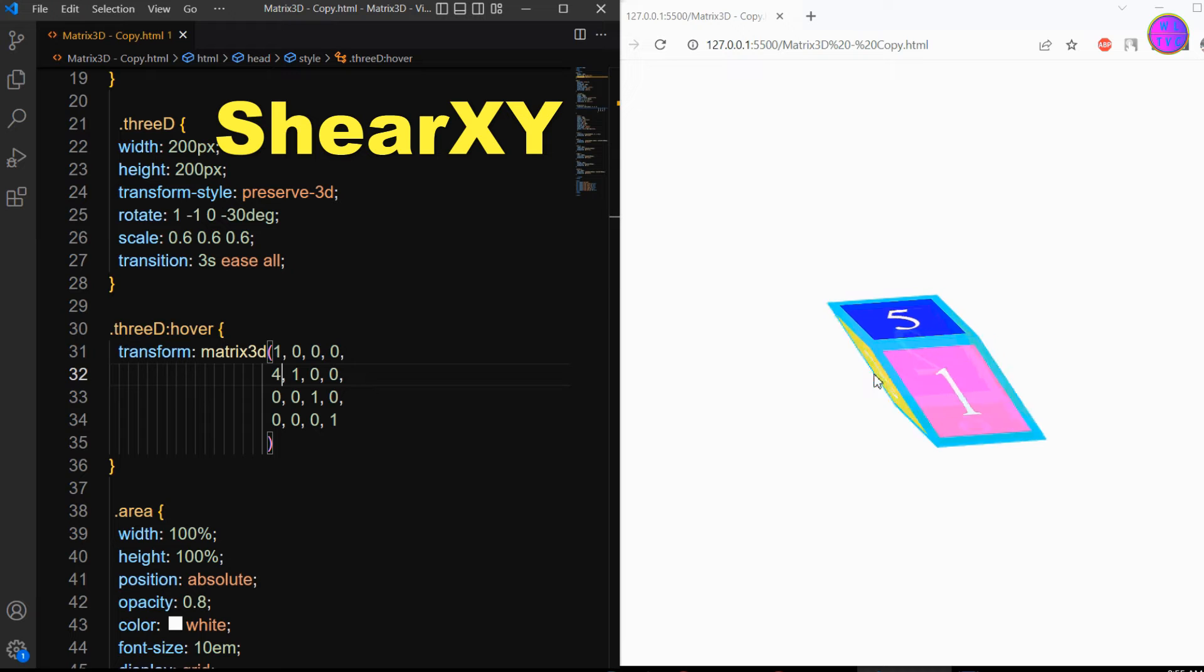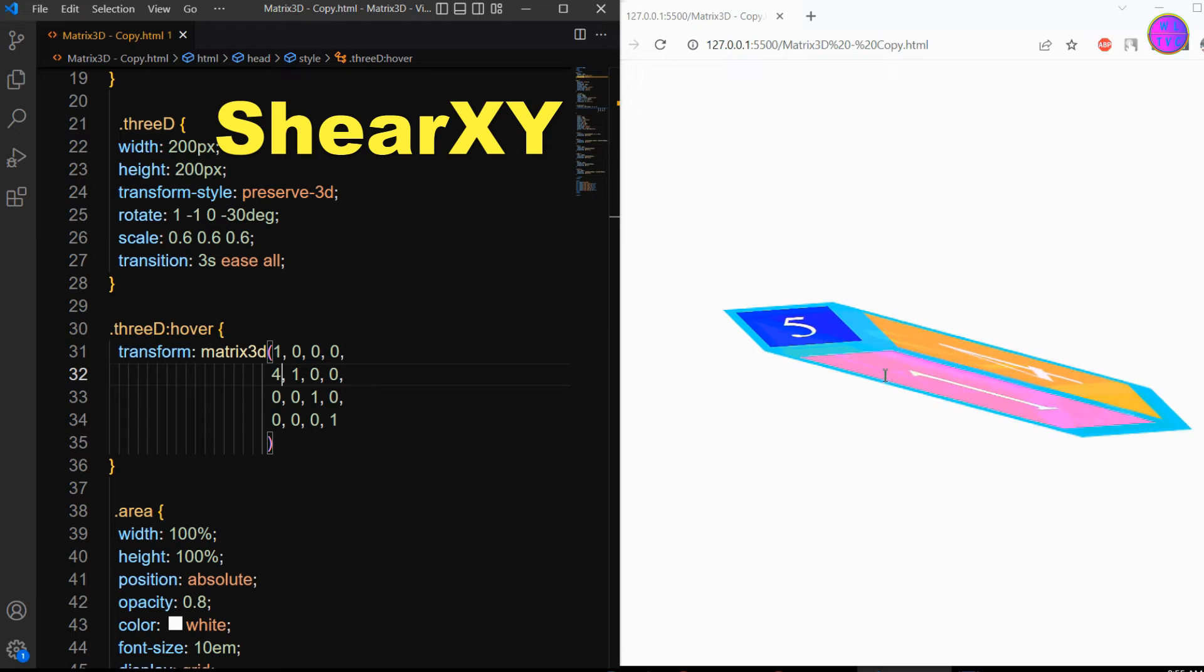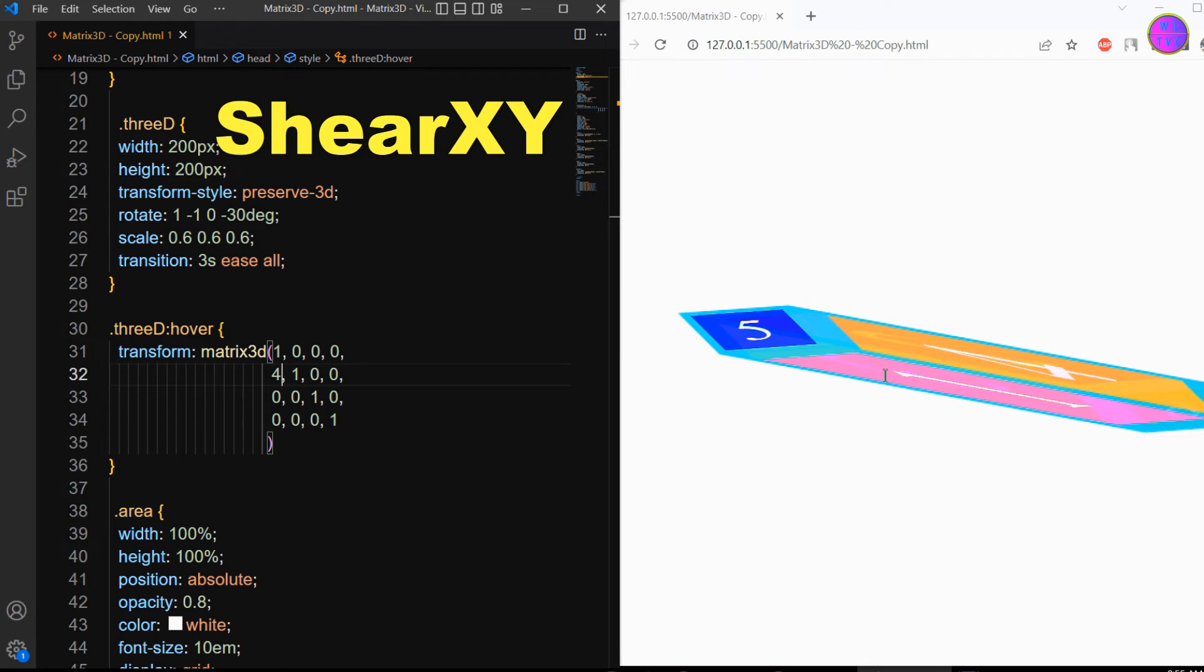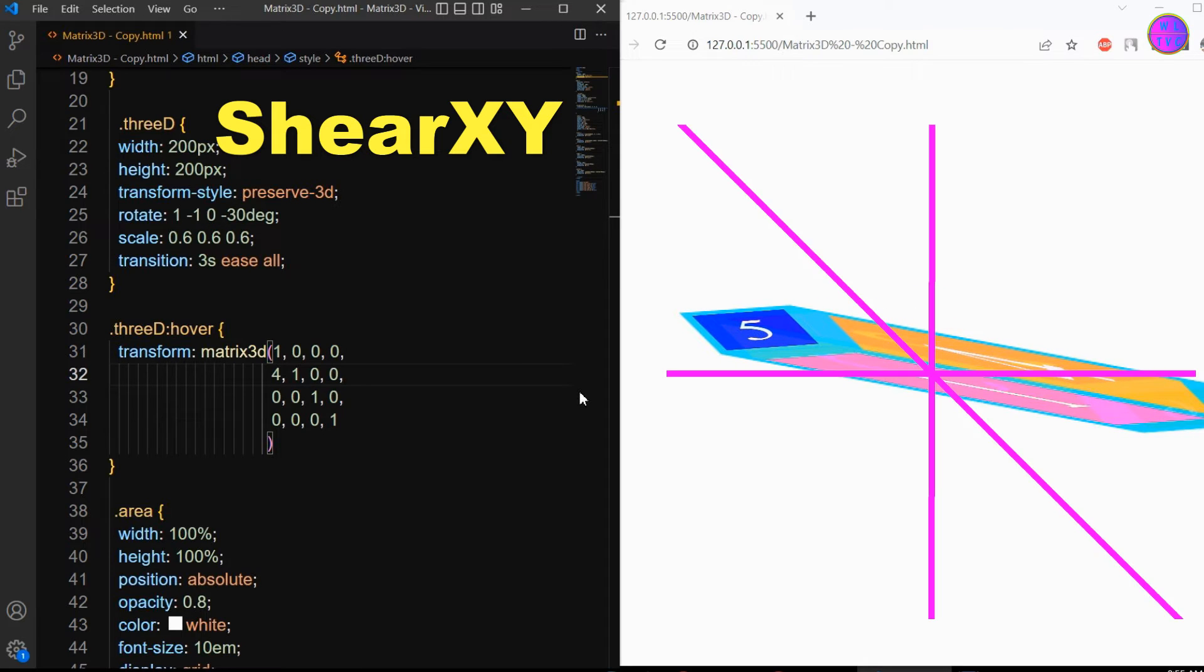The shear xy parameter shears an element by moving the element toward the x direction and expanding toward the y direction.